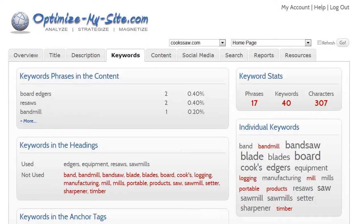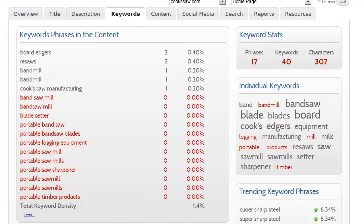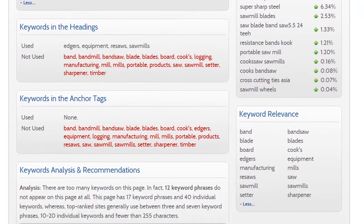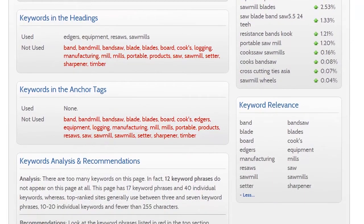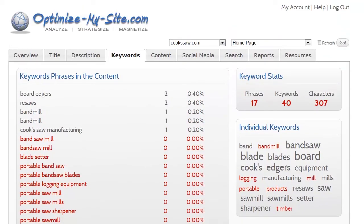The keyword tab delves even deeper into your keyword usage. You'll see how many keyword phrases, individual keywords and a total number of characters. The keyword phrases in the content report module shows how each of your listed keywords actually appears in your page. Items in red do not appear at all. Keywords in the headings and anchor tags — those used and those not used — are displayed. You can also see how individual keywords are used on the page, and again, those in red are not actually mentioned.